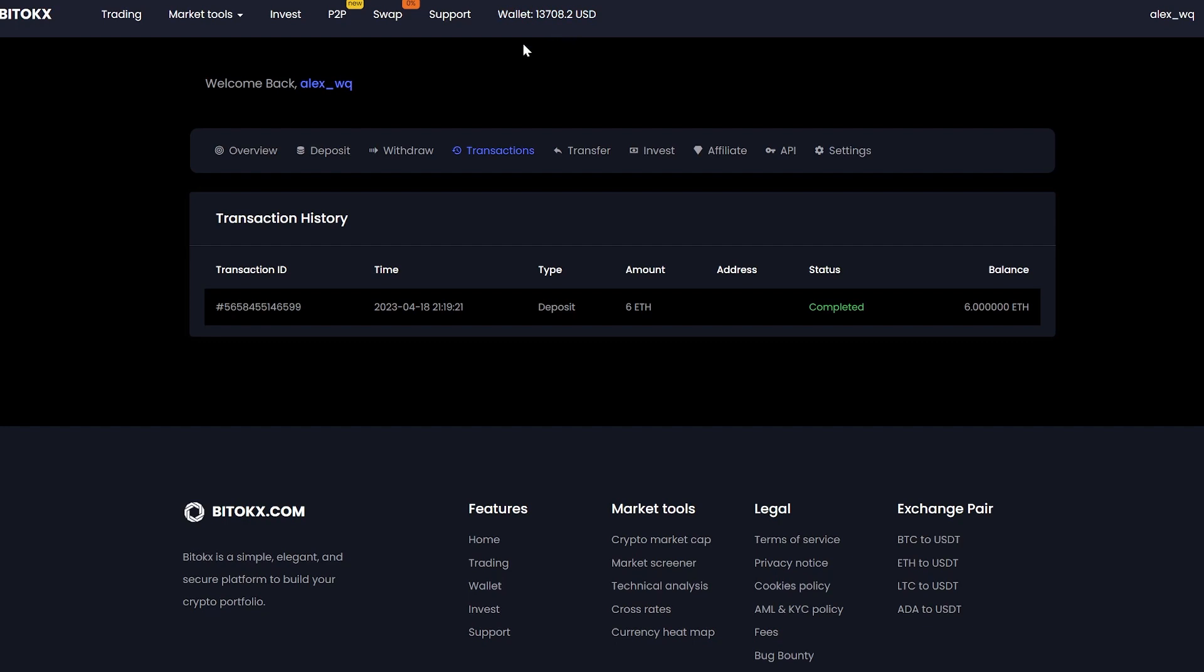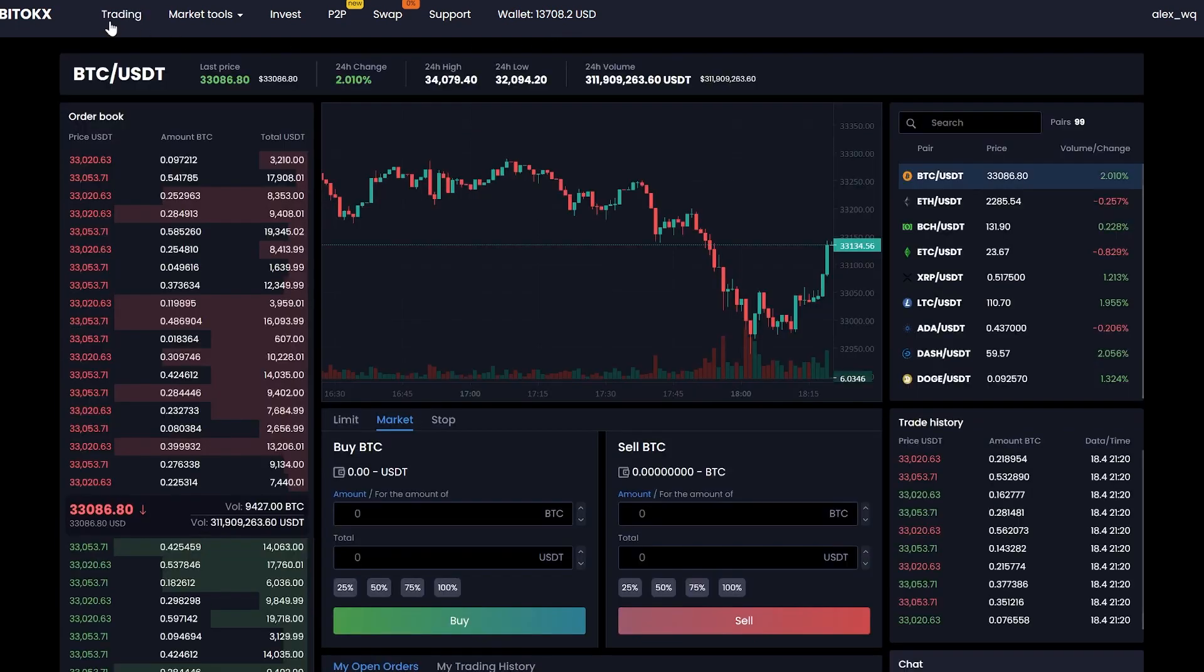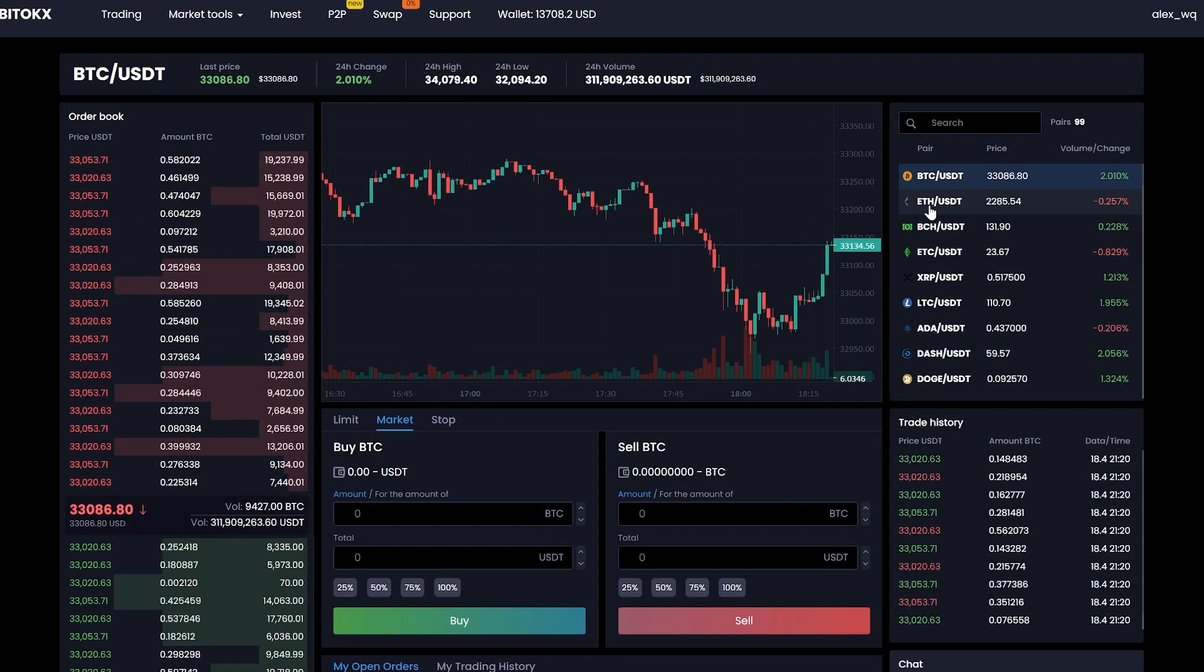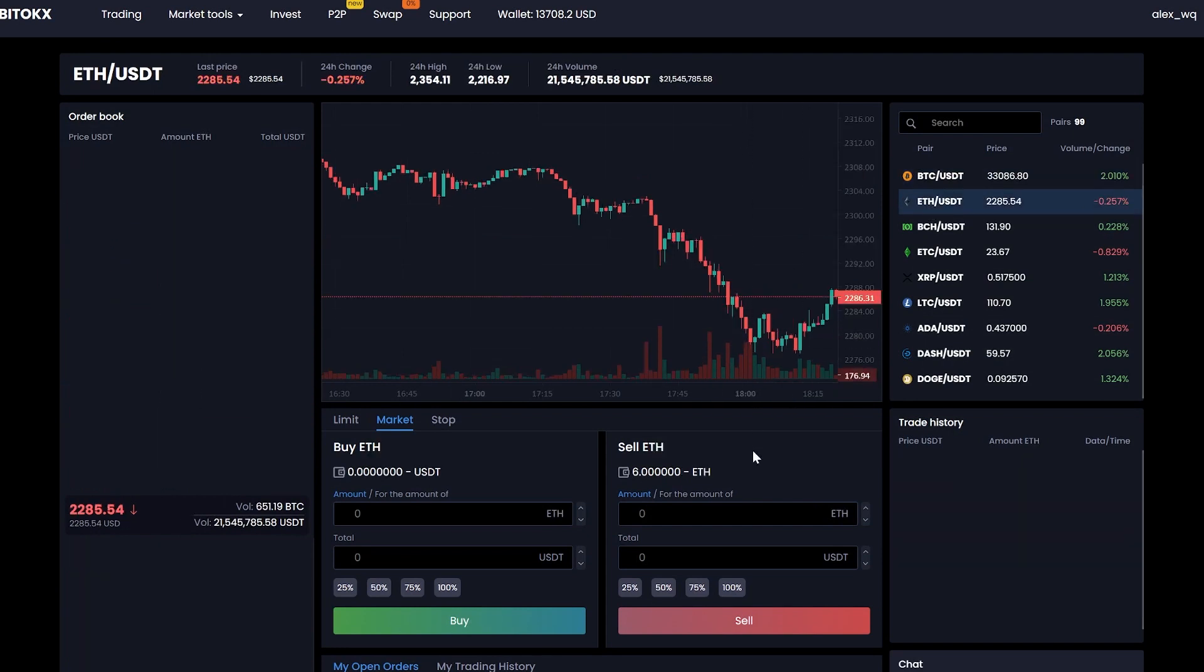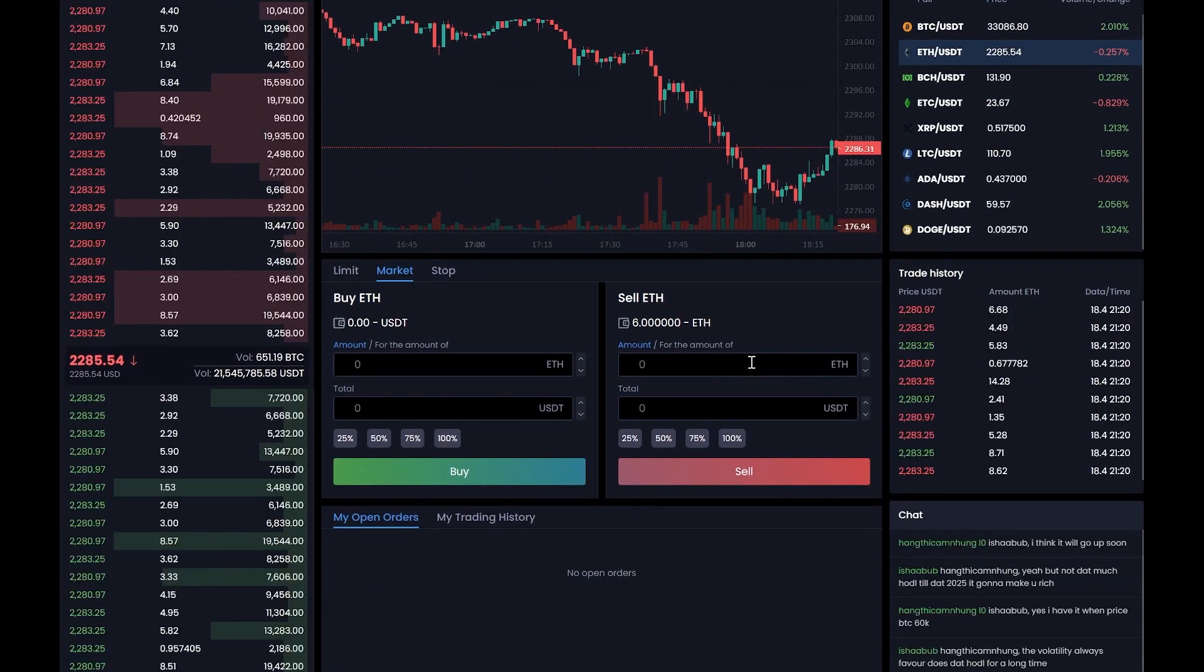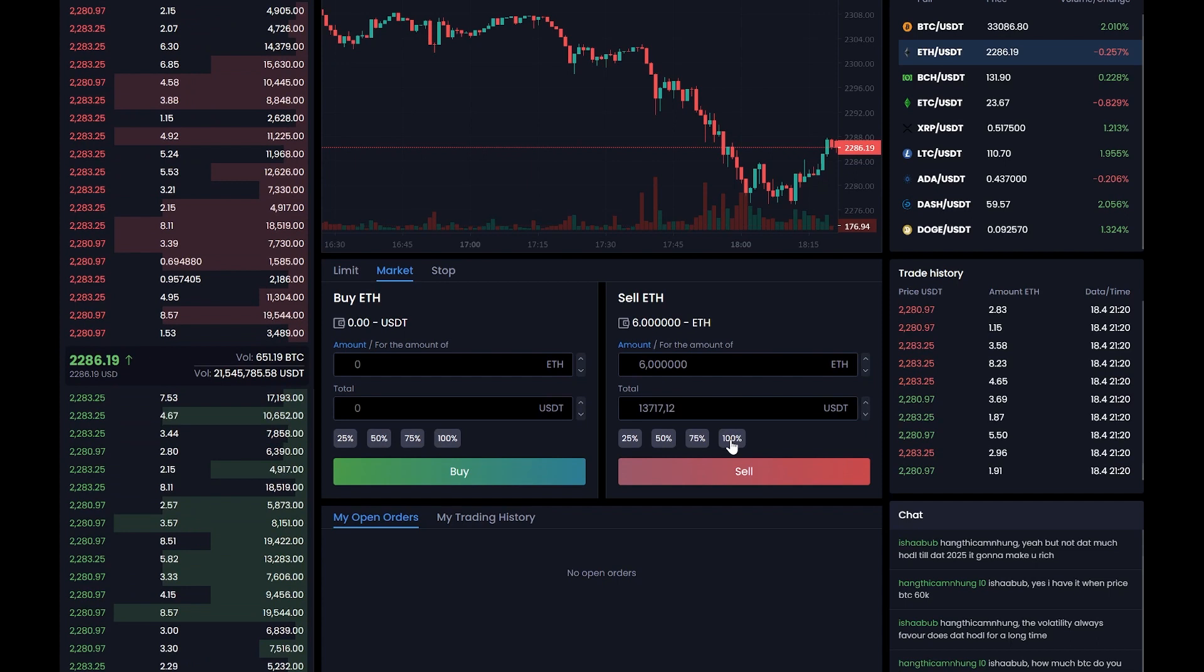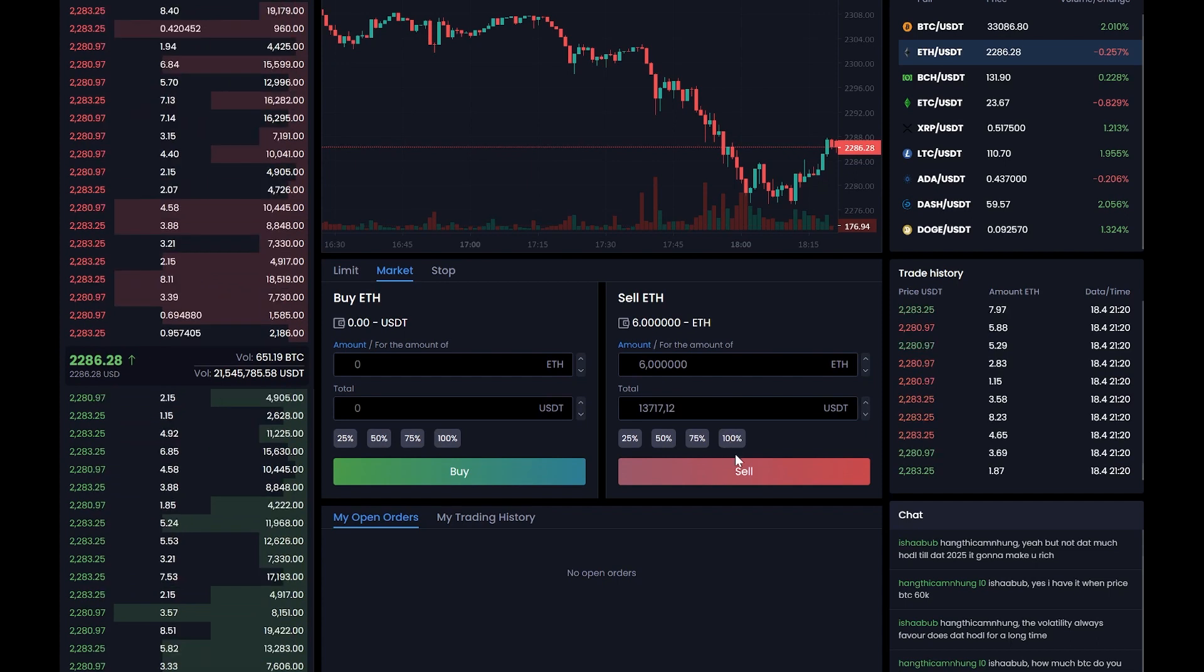Now we are moving into trading to sell it all. Select Ethereum, enter the entire amount, and click sell.